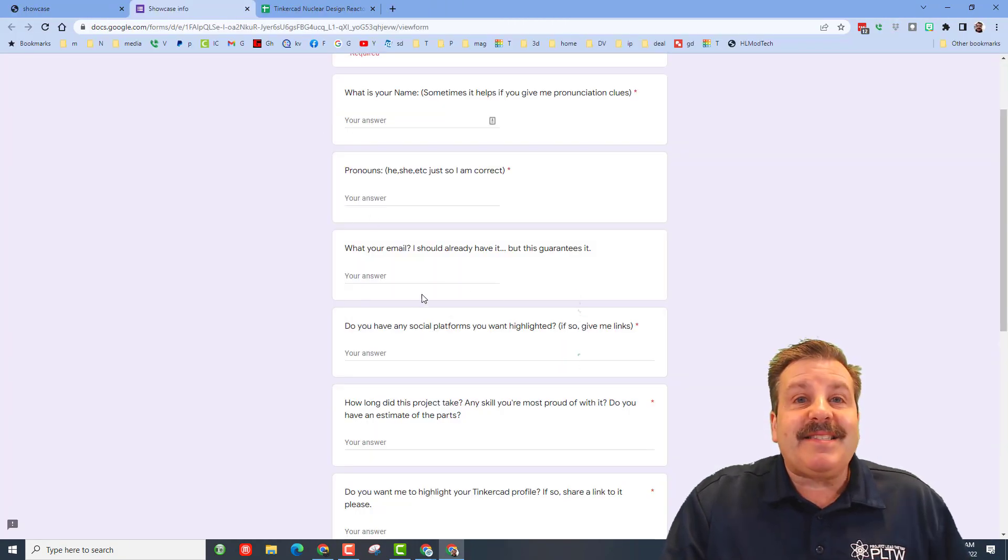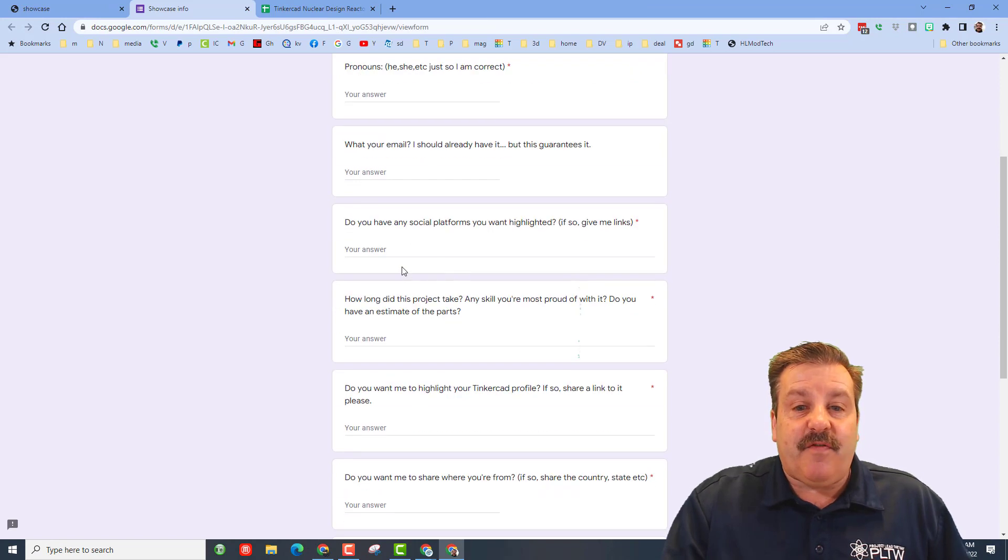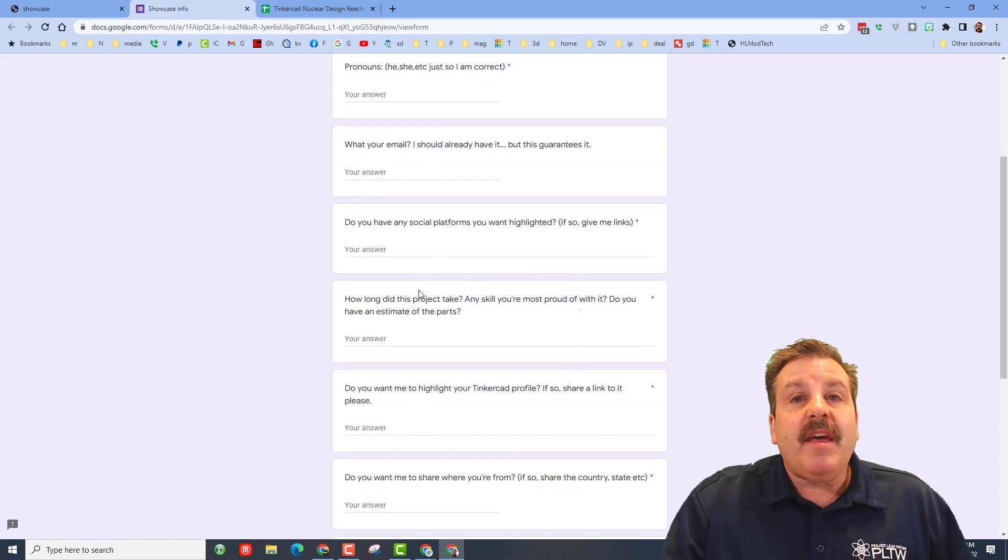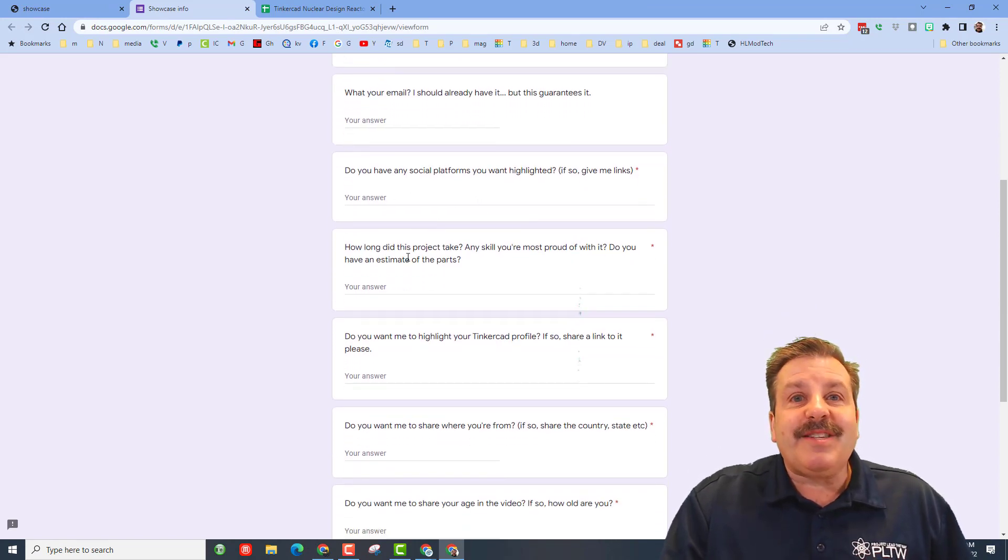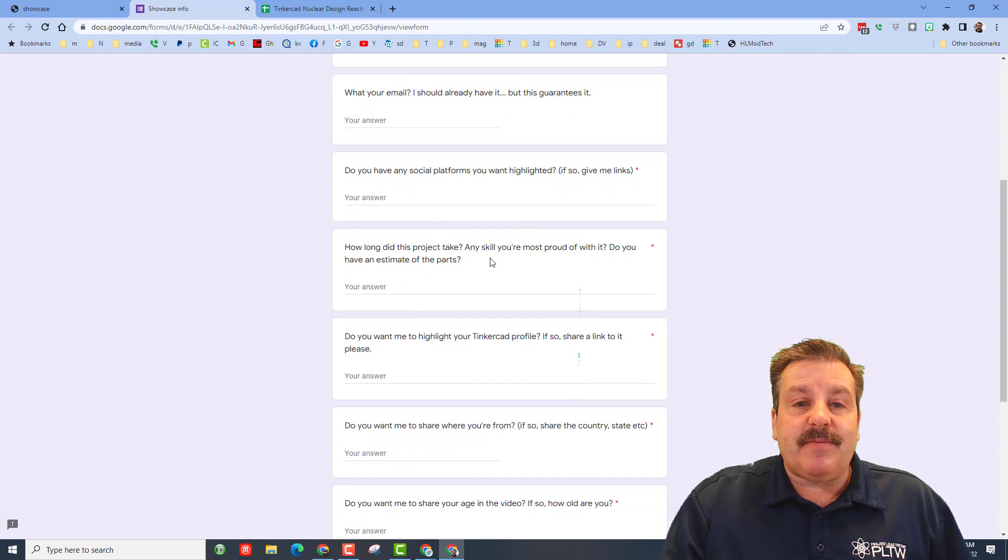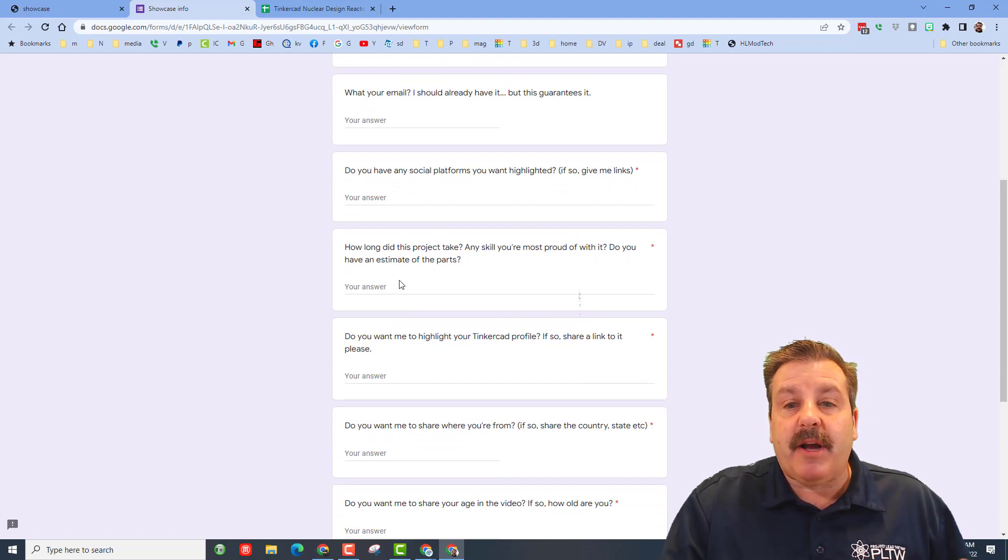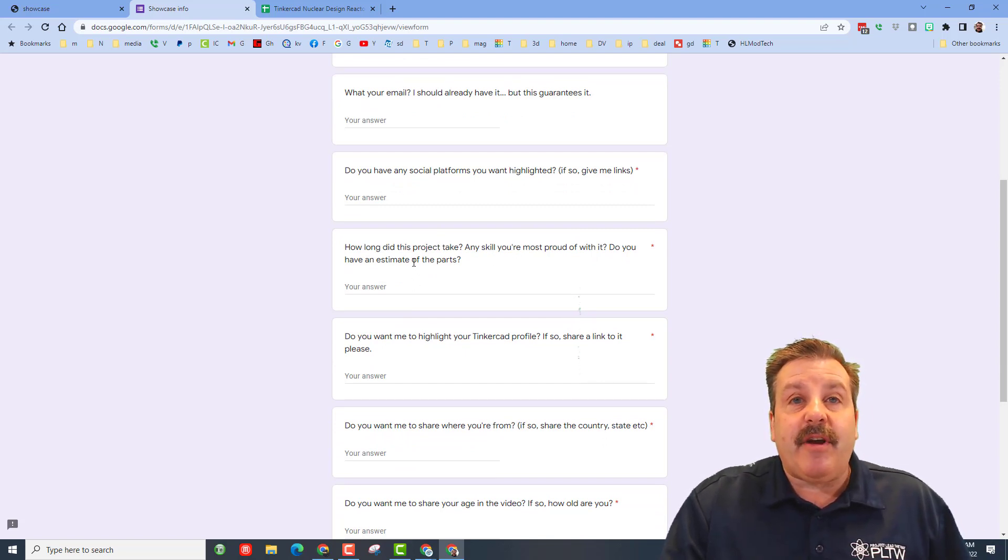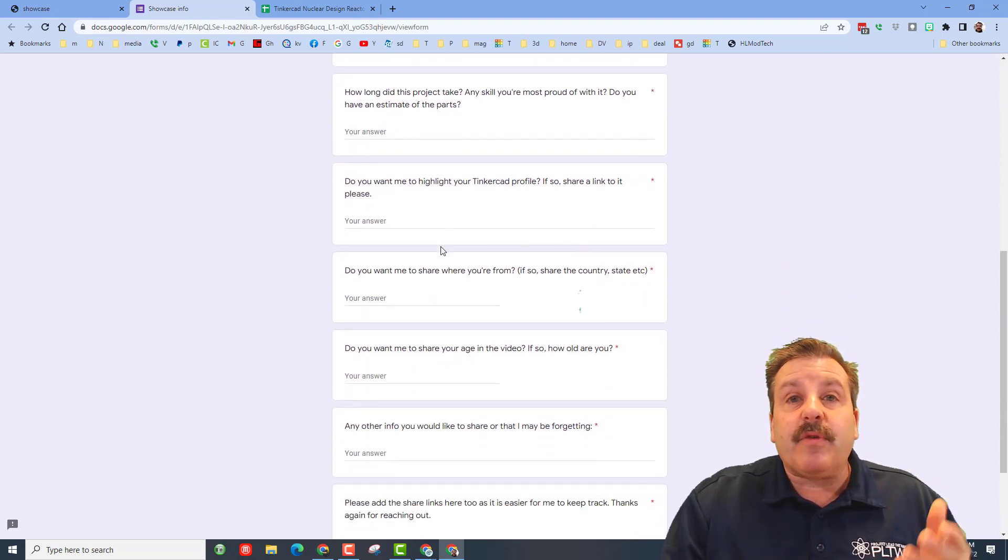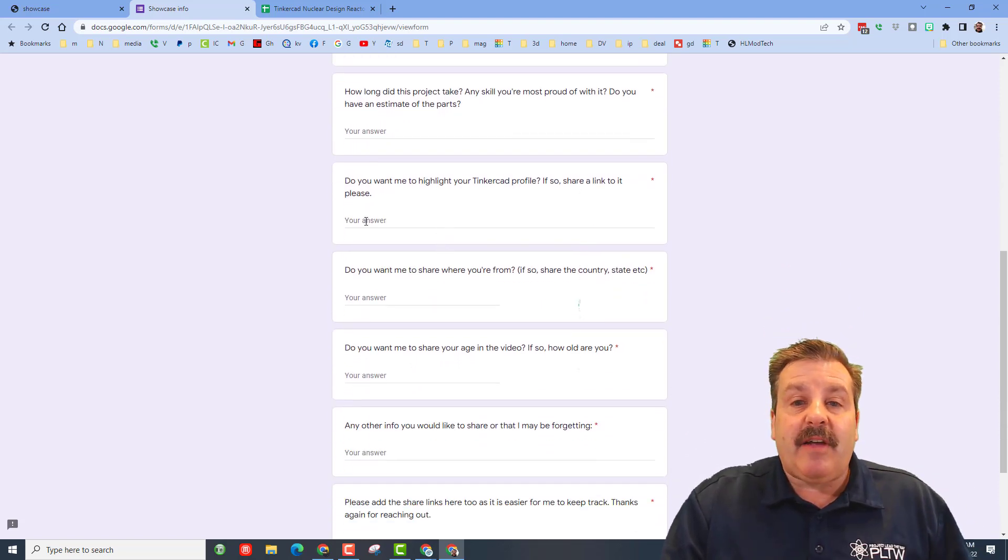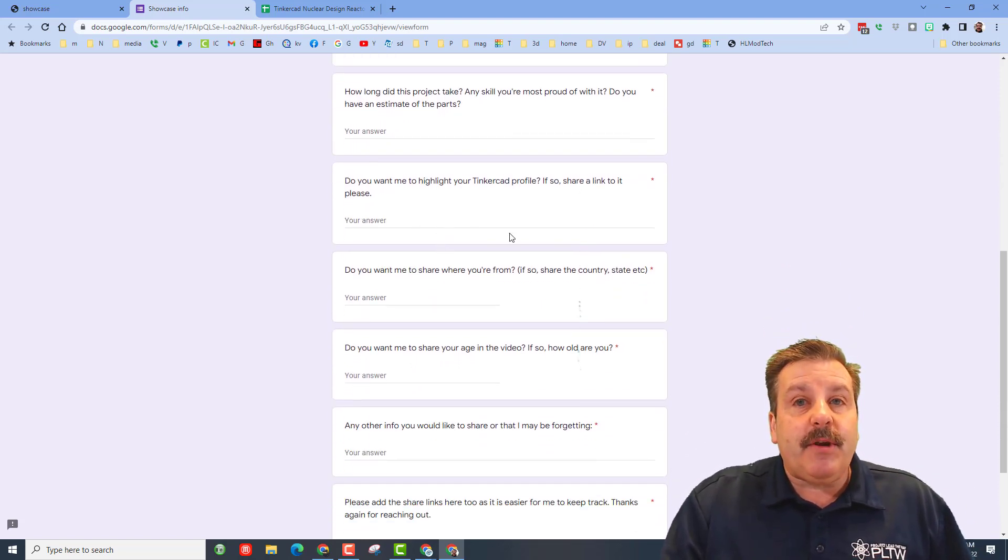If you've got any social platforms let me know. This one gives me awesome details about how long you spent on the project, what you're most proud of, and if you have parts please also add notes to the design that really helps me highlight what you're talking about.